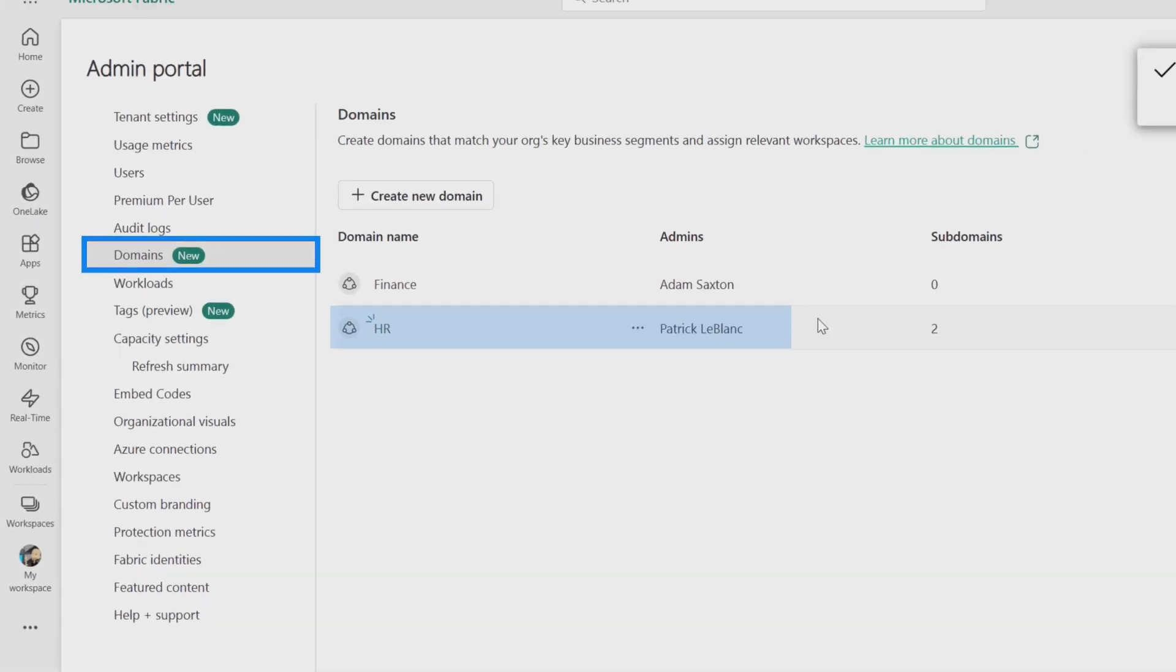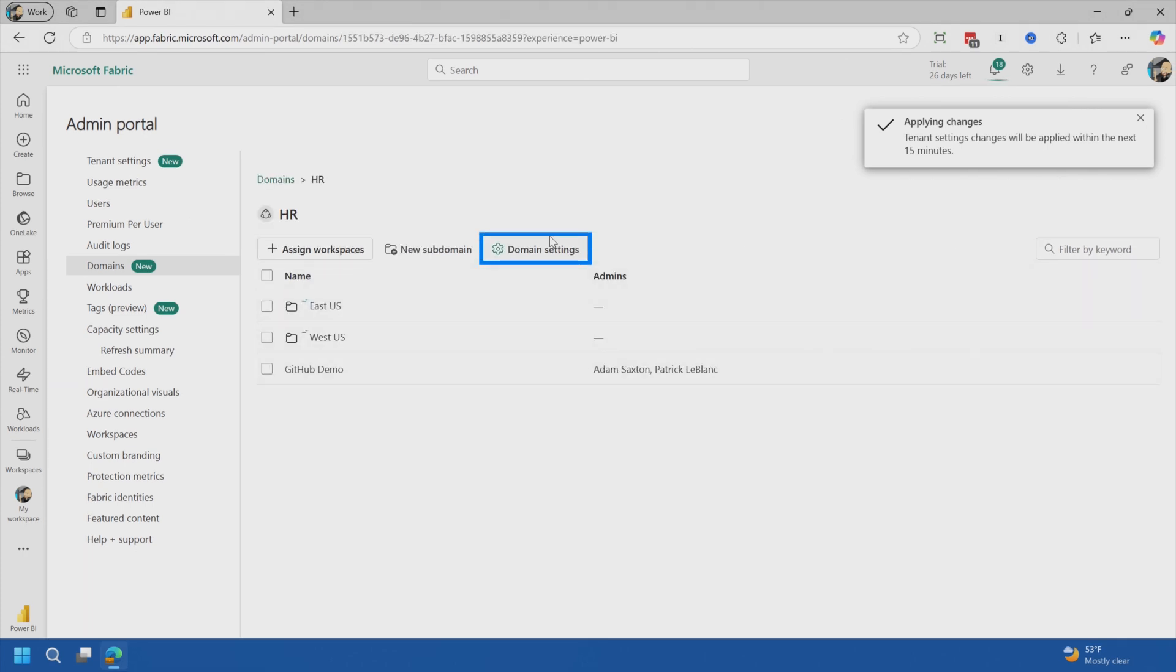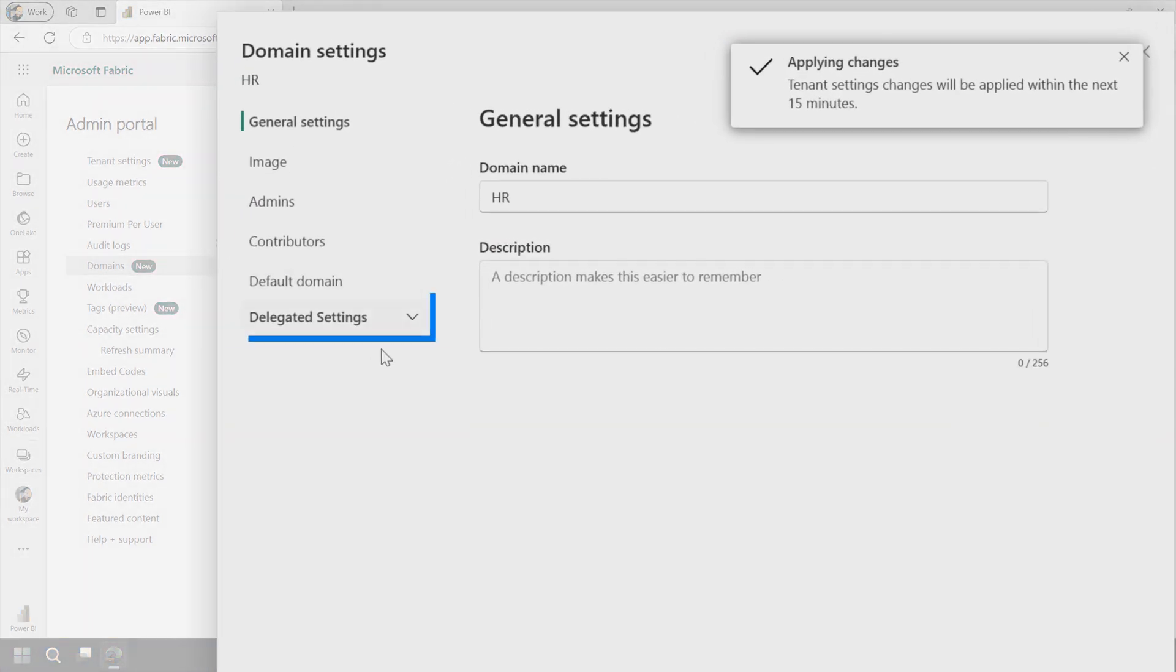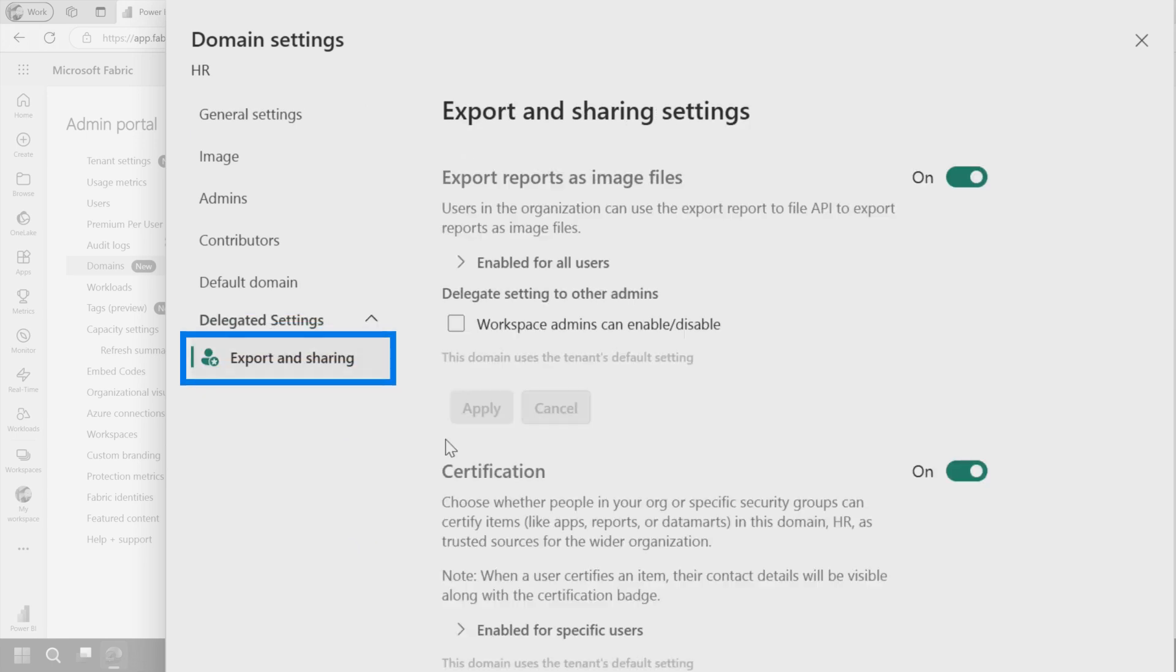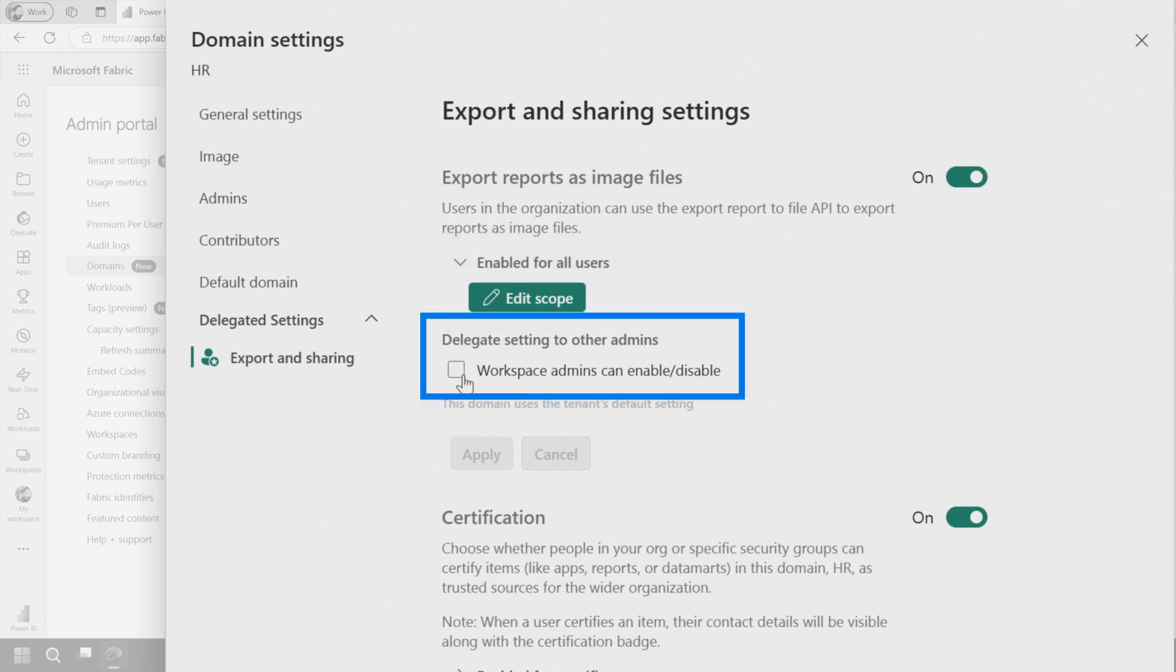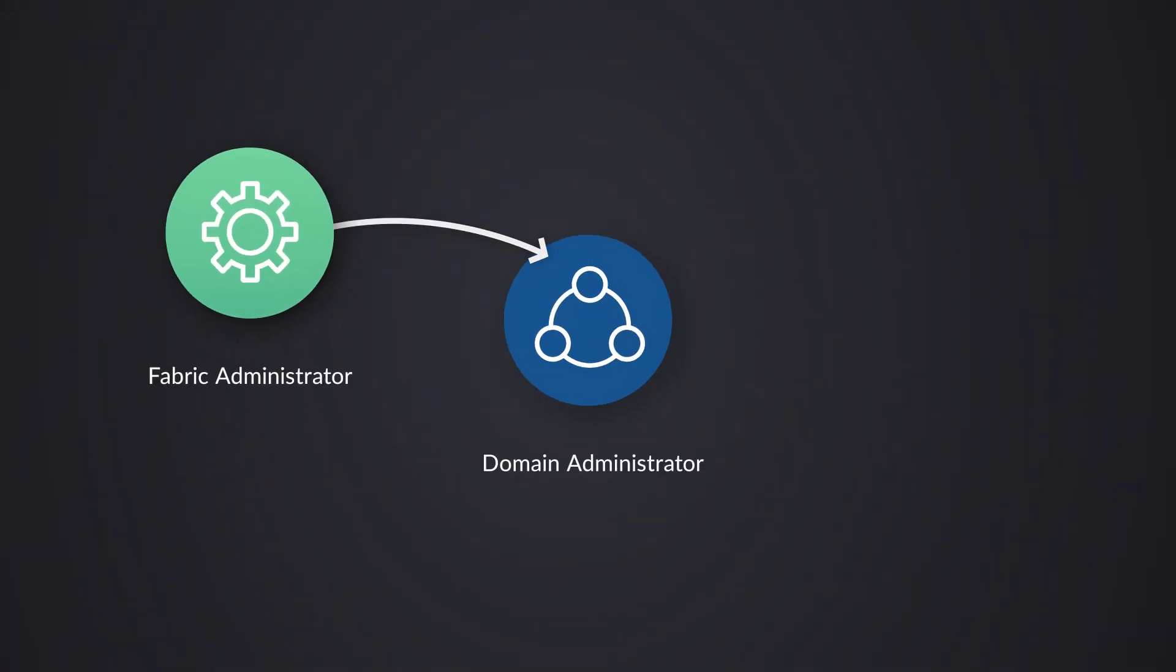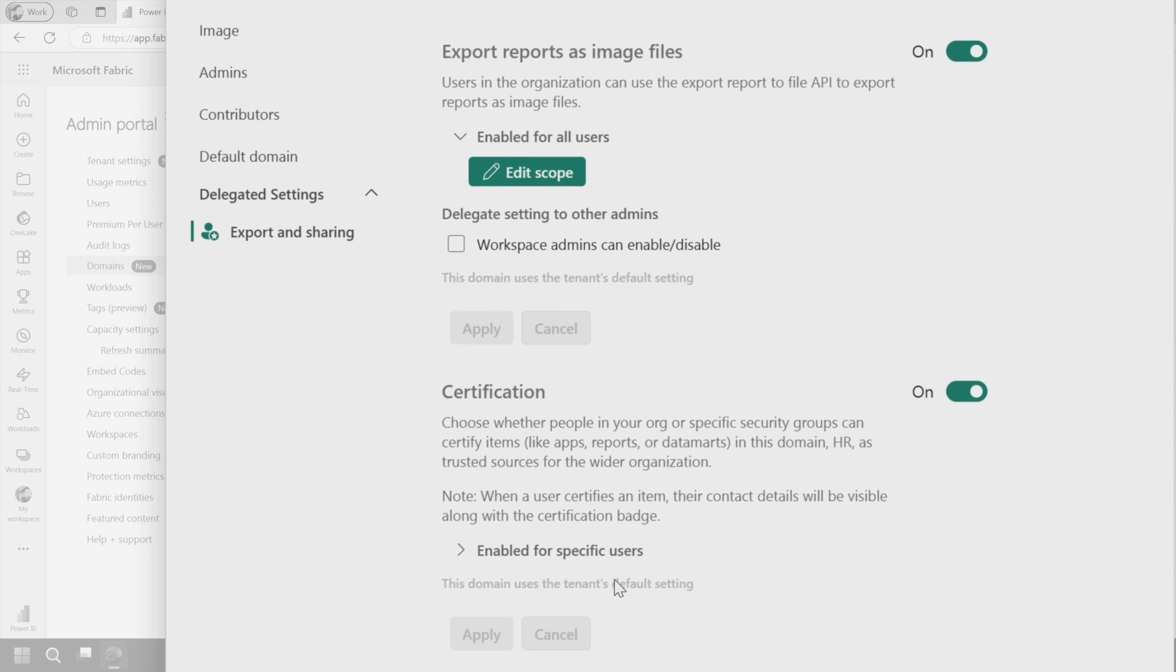Now, if I go back into domains and let's go into HR, for example, if I come into domain settings, now I see a new section here called delegated settings, export and sharing. And we'll see here that for the export reports as image files, I have the ability to control this. I also have the ability to allow this to be delegated down to the workspaces. So it's kind of a layered approach of administration. You've got your fabric admin. They can delegate to the domain admin. And then the domain admin can further delegate down to the workspace admin. So it just depends on how much granularity you want to have or how much control you want to have.